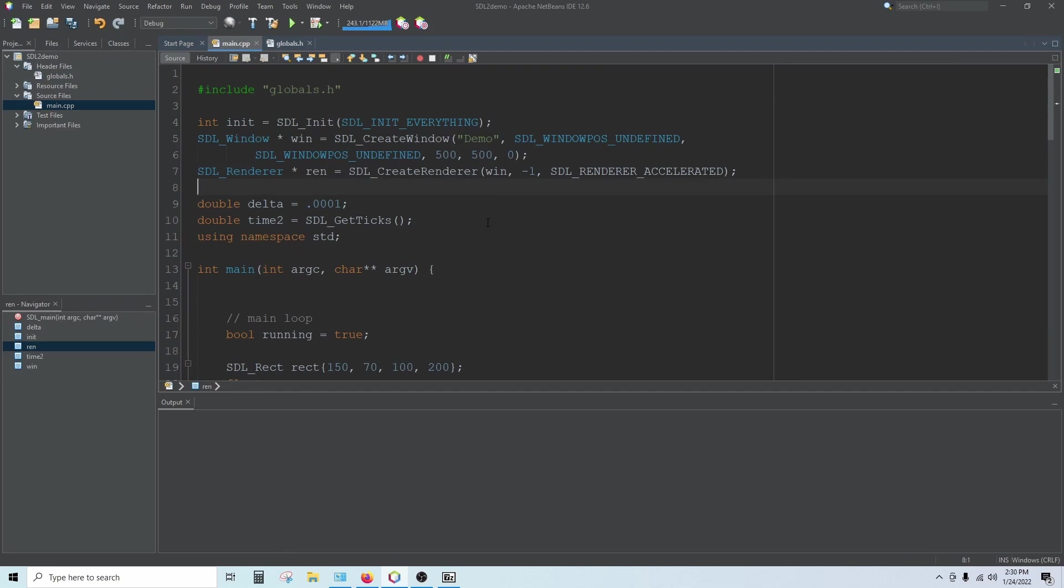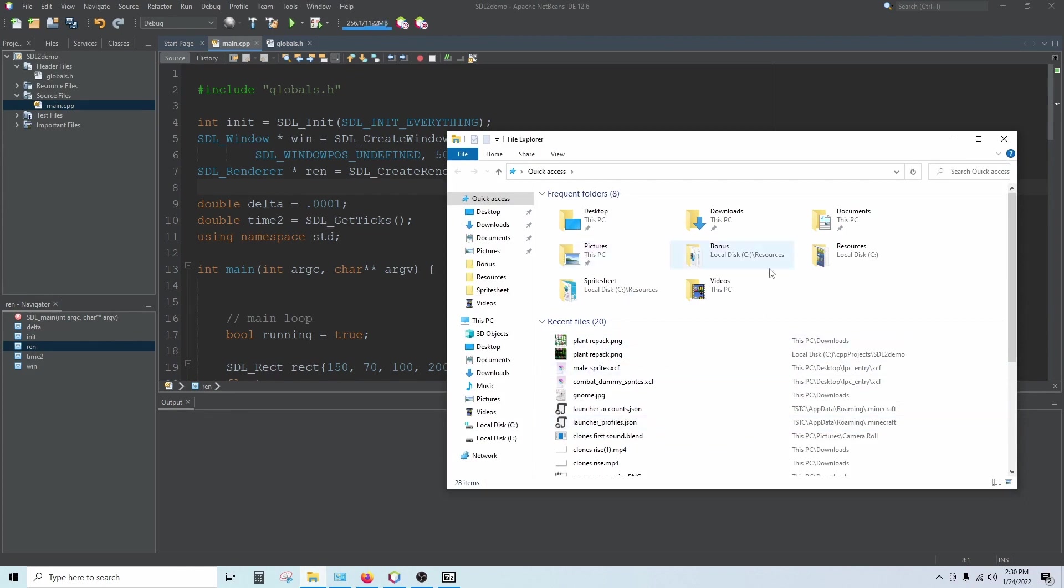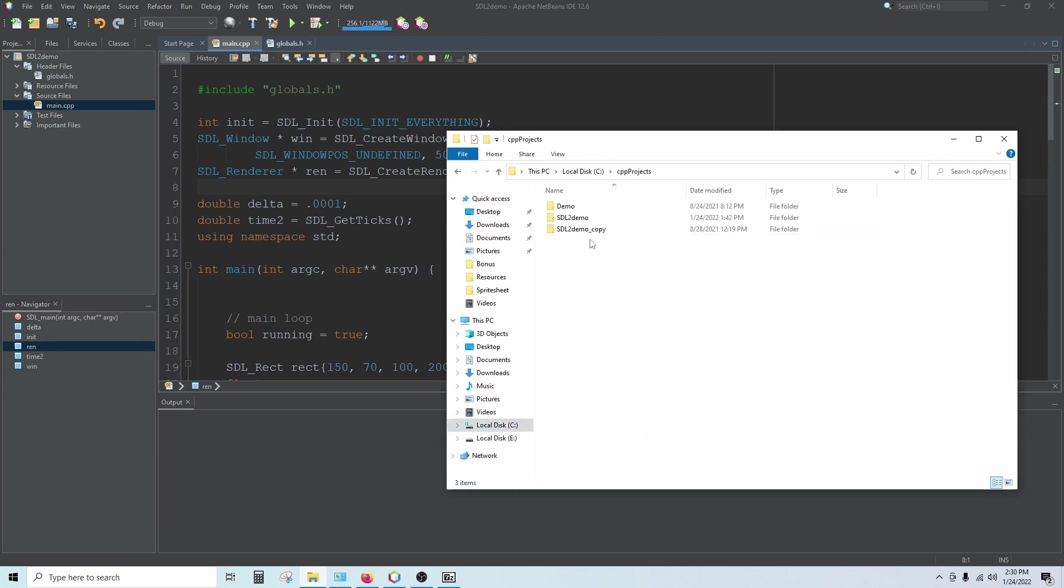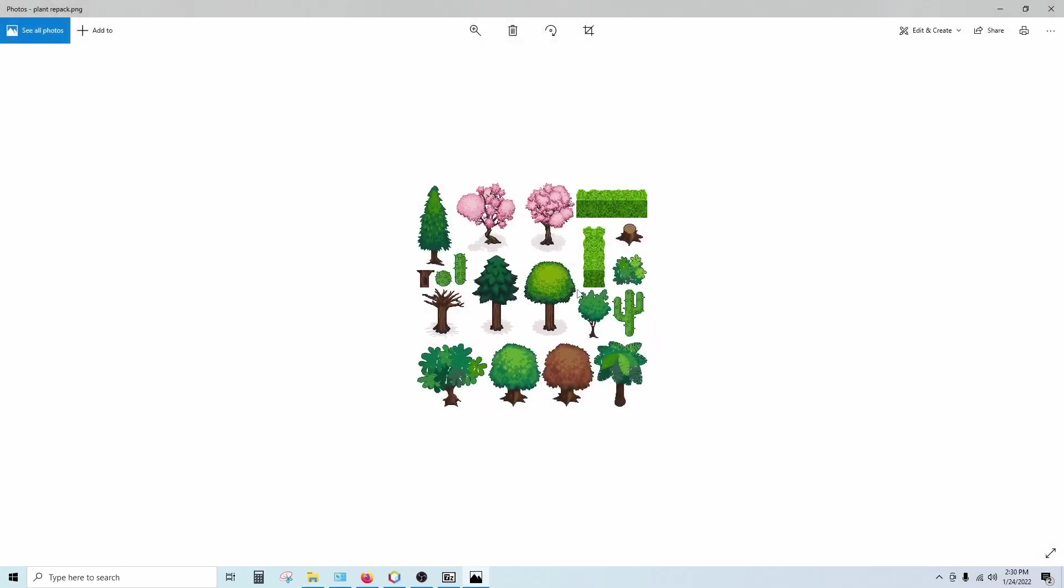If we want to test this out, the first thing we need to do is put an image, a PNG image inside our project folder. So you can download any PNG image you want from the internet, or if you've got one available, go ahead and drop that in your project folder. I've put one in here called plant repack dot PNG, and it's just a sprite sheet that I downloaded from open game art.